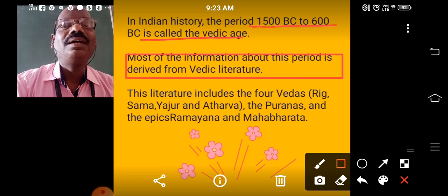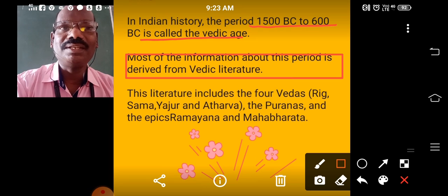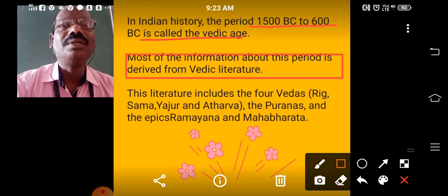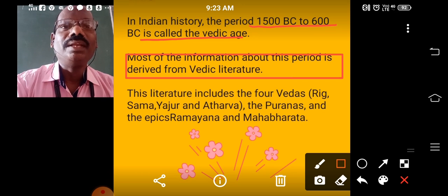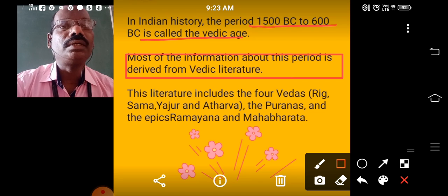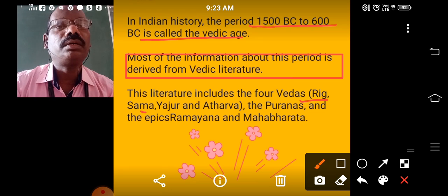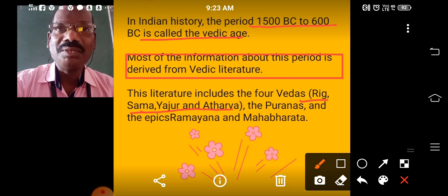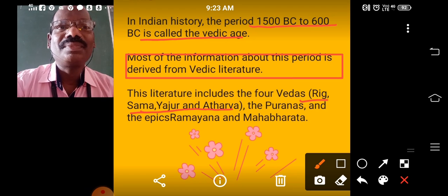What are the Vedic literature or what are the Vedas? How many Vedas are there? There are four Vedas: Rig Veda, Sama Veda, Yajur Veda, and Atharva Veda. These are all the four Vedas written during this period. That's why this period is called Vedic Age.